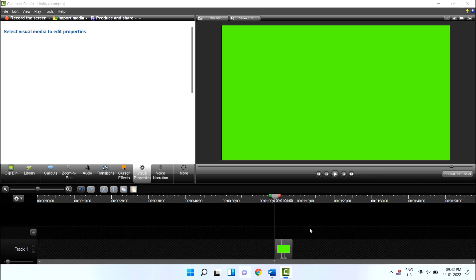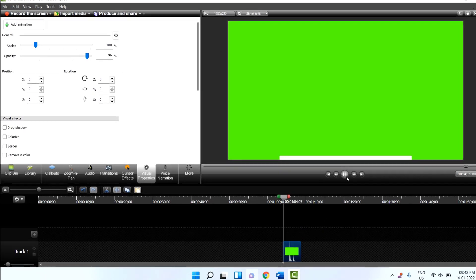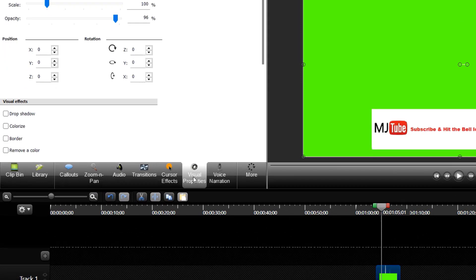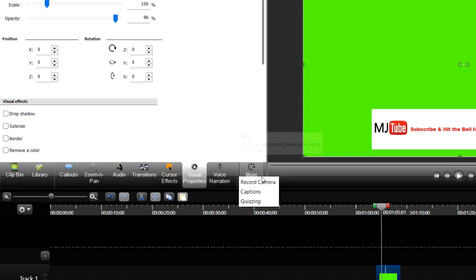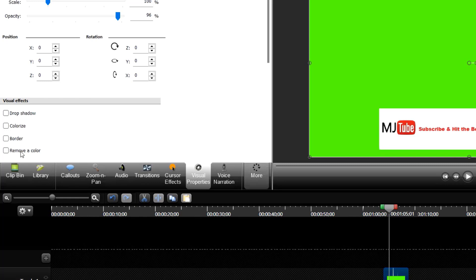Using older version of Camtasia, then do the same thing. Select your video clip. Now click on visual properties. If you don't find it here then click on more, and here you will get the visual properties. And then click on remove color.